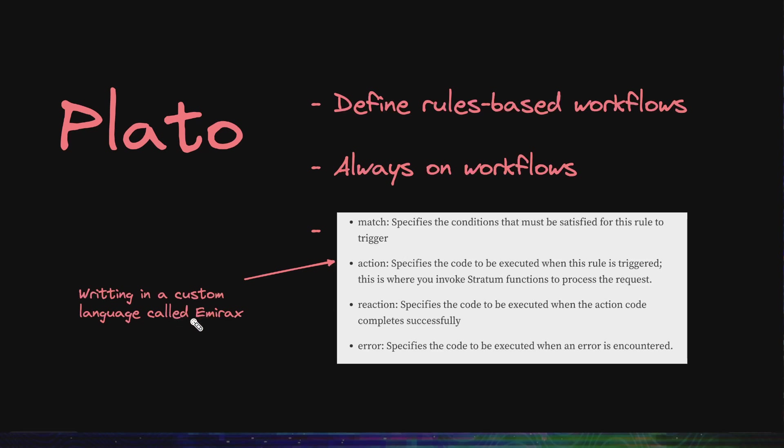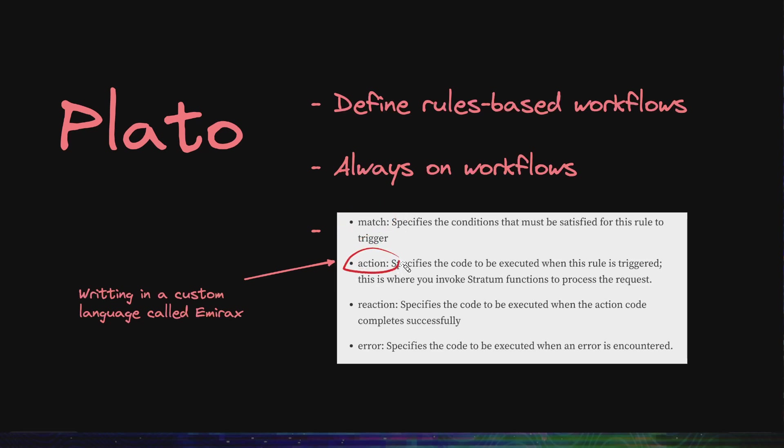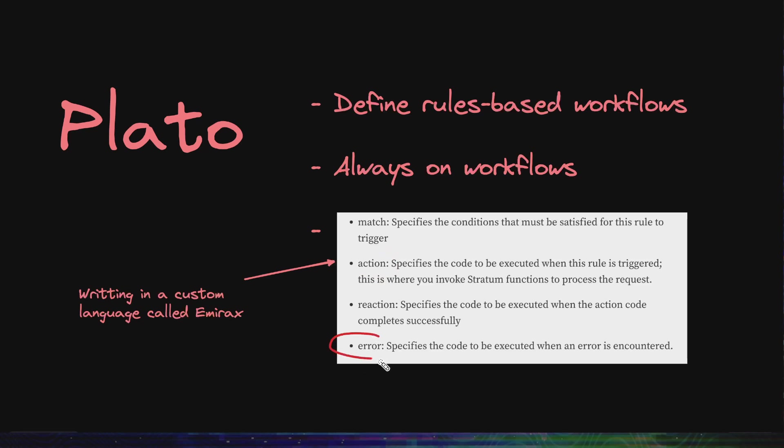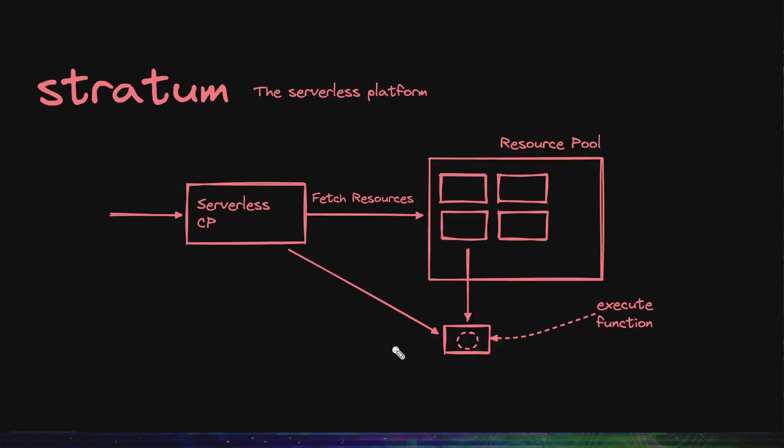Now the workflow rules are written in a custom language called Emiracs which is based on top of Groovy, and what they do is they match on certain conditions. They specify what code to execute or what action to take when those conditions are matched, what should be the reaction when that code or action has executed, and what happens if there are errors. So it has very simple semantics to do a very simple and specific set of tasks. You can see these simple rules can match conditions from the API and create workload for the serverless functions.